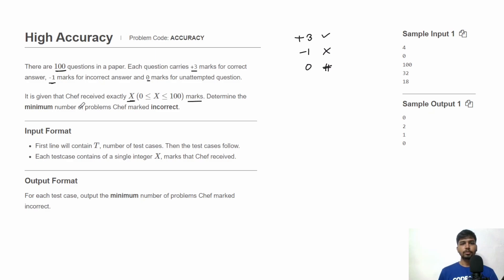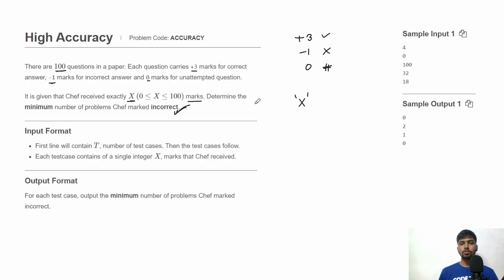It is given that the chef received exactly X marks. We need to determine the minimum number of problems chef marked as incorrect. So we are given X and need to determine the minimum number of problems marked incorrect.